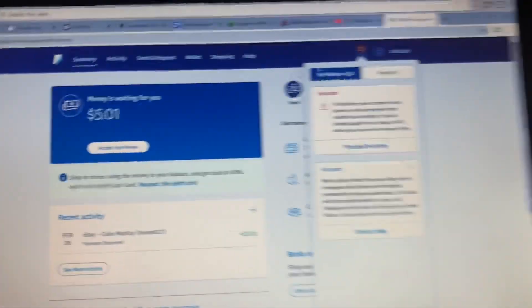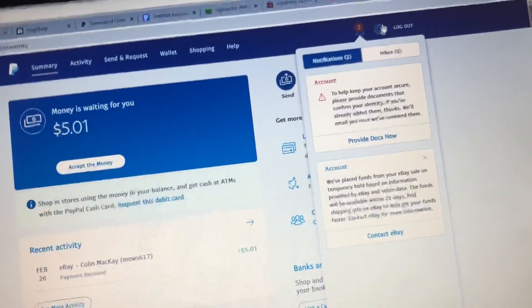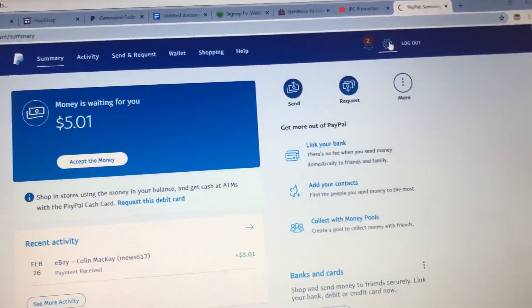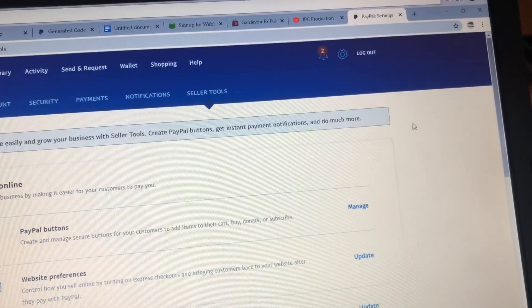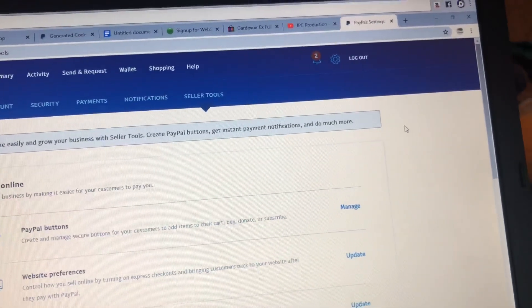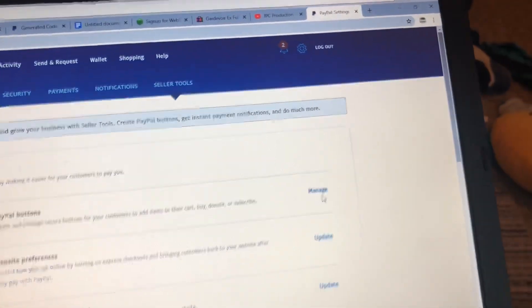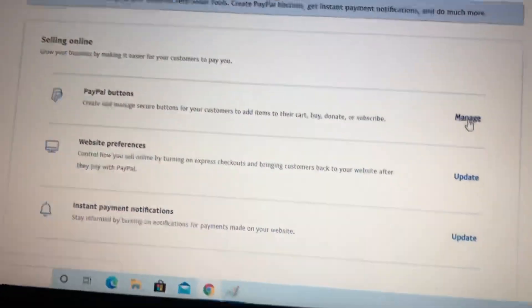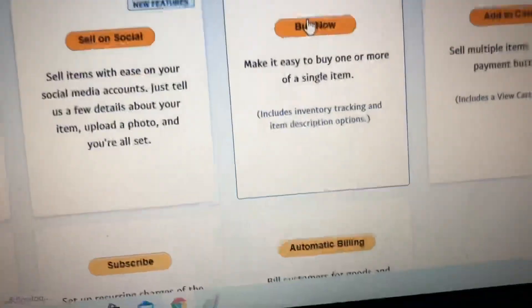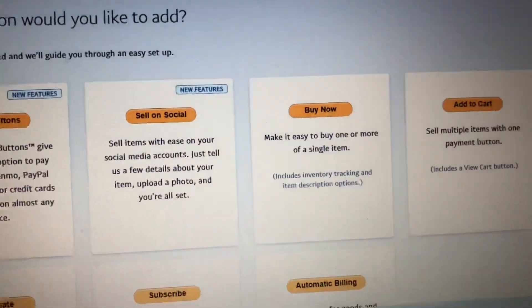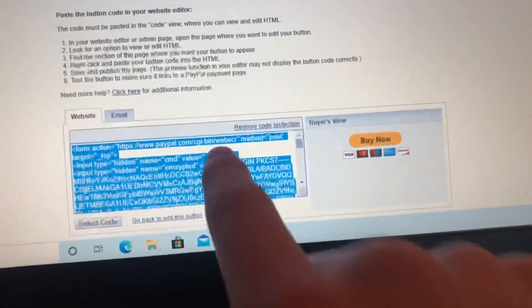So you go to settings and then do buttons, and then Buy Now is what I'm doing. Then you just got to enter all your details on it and that's very simple. Then you got to go and select code right here.